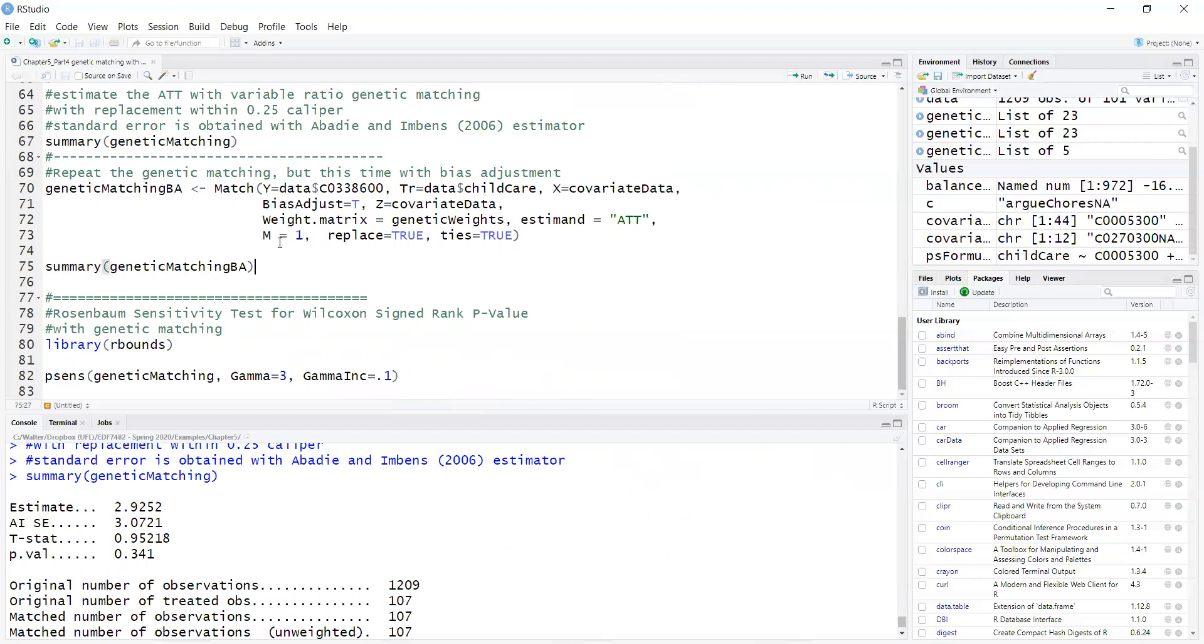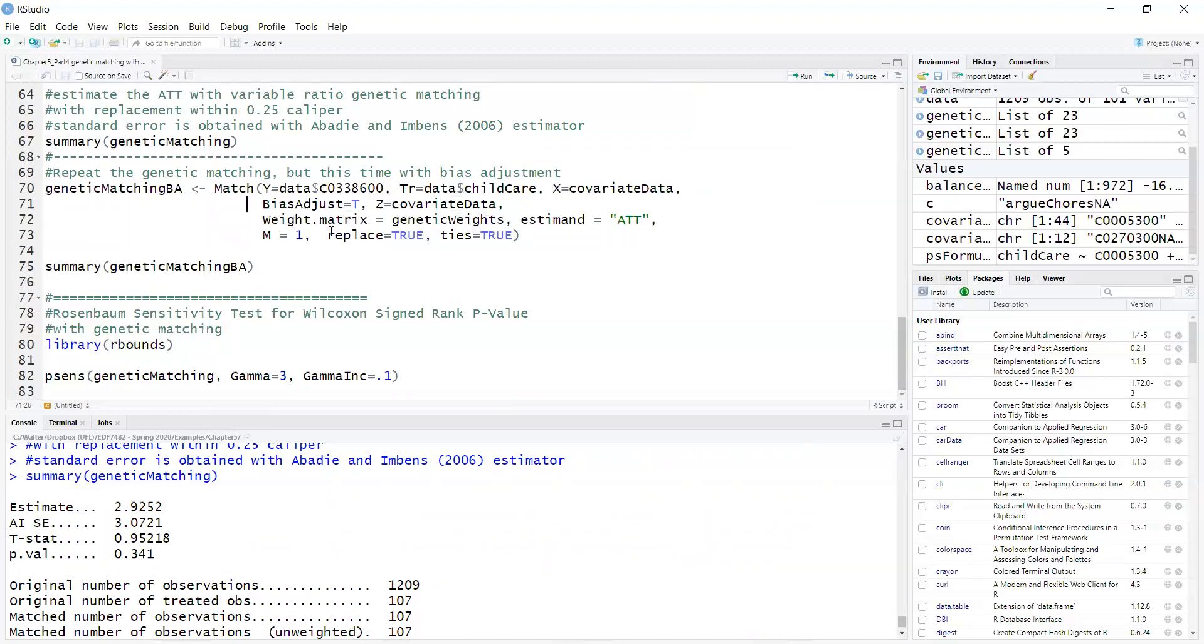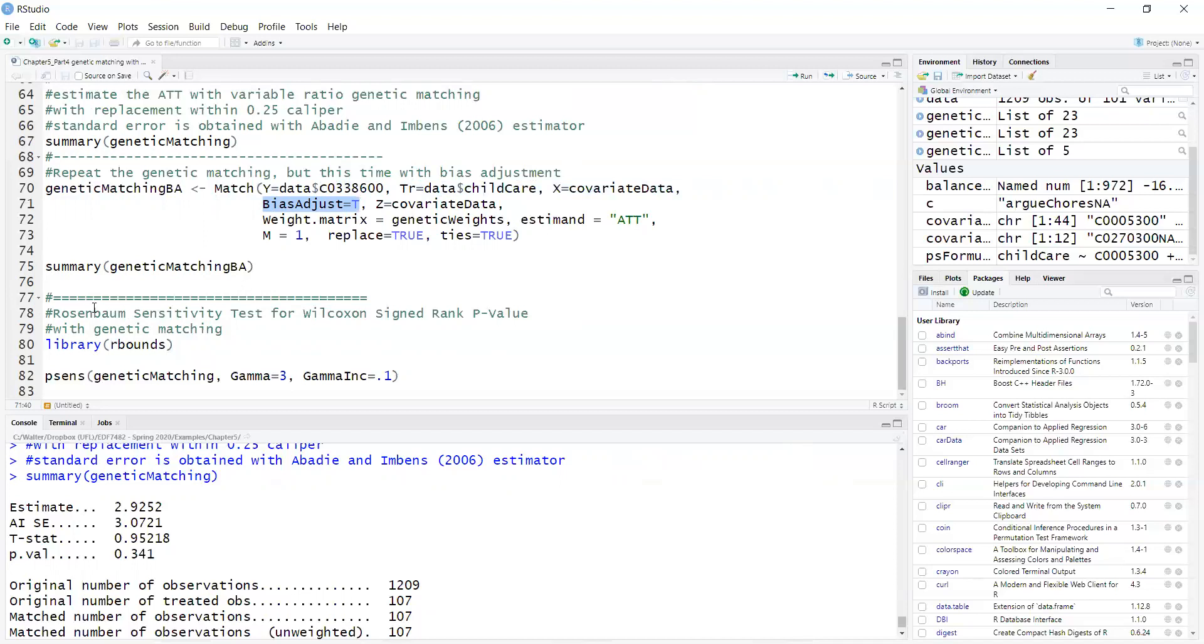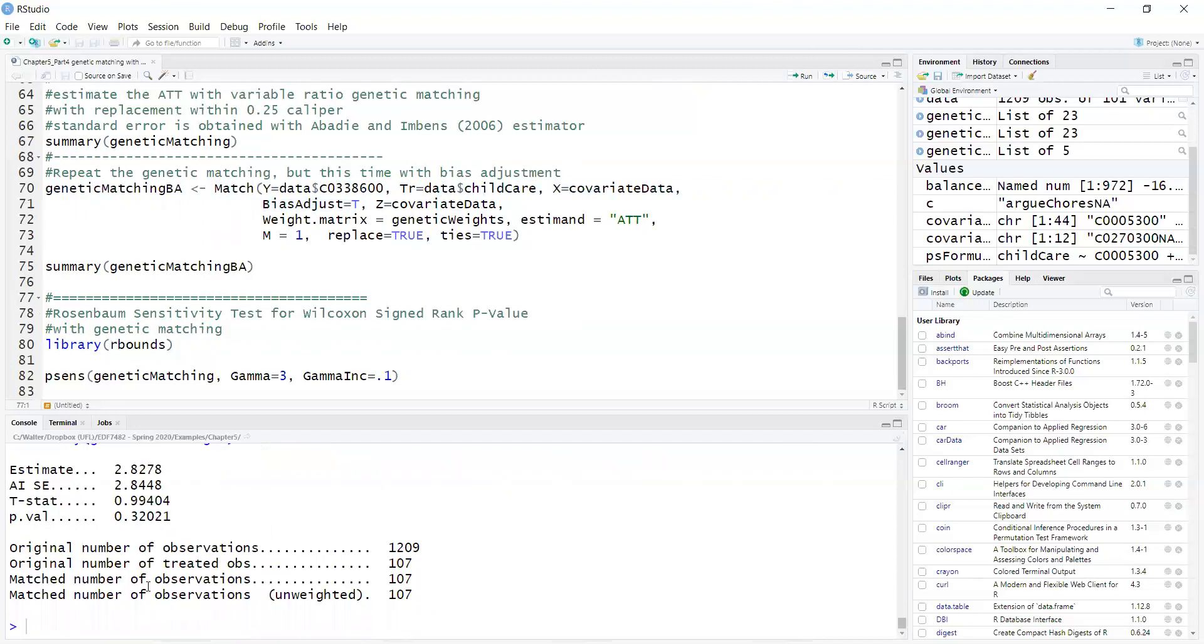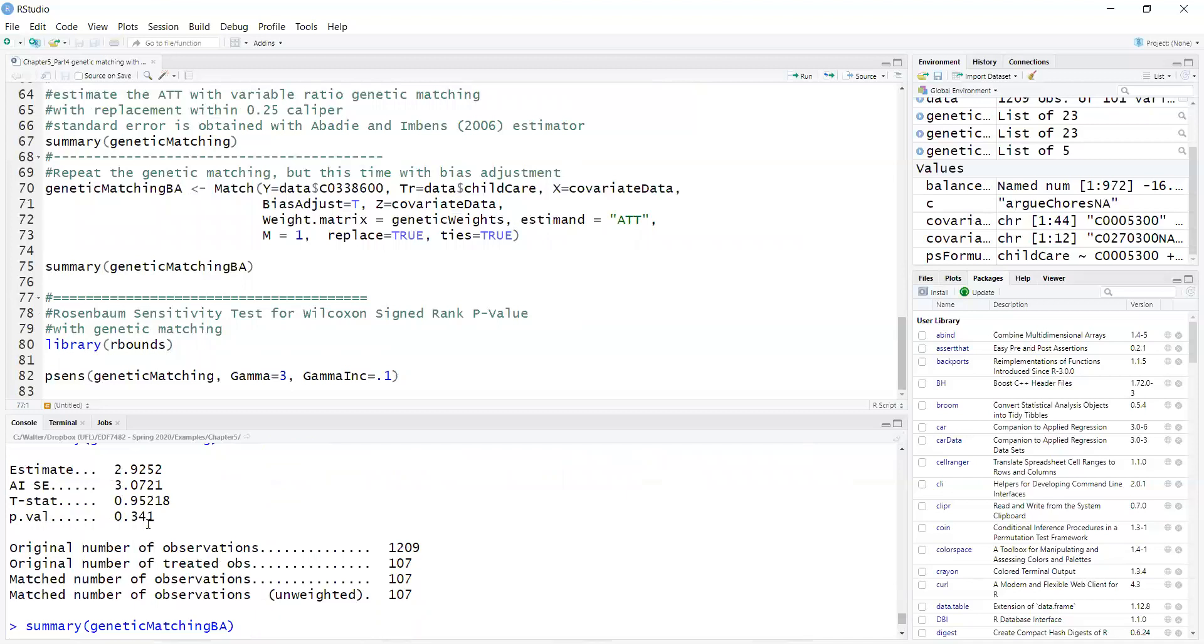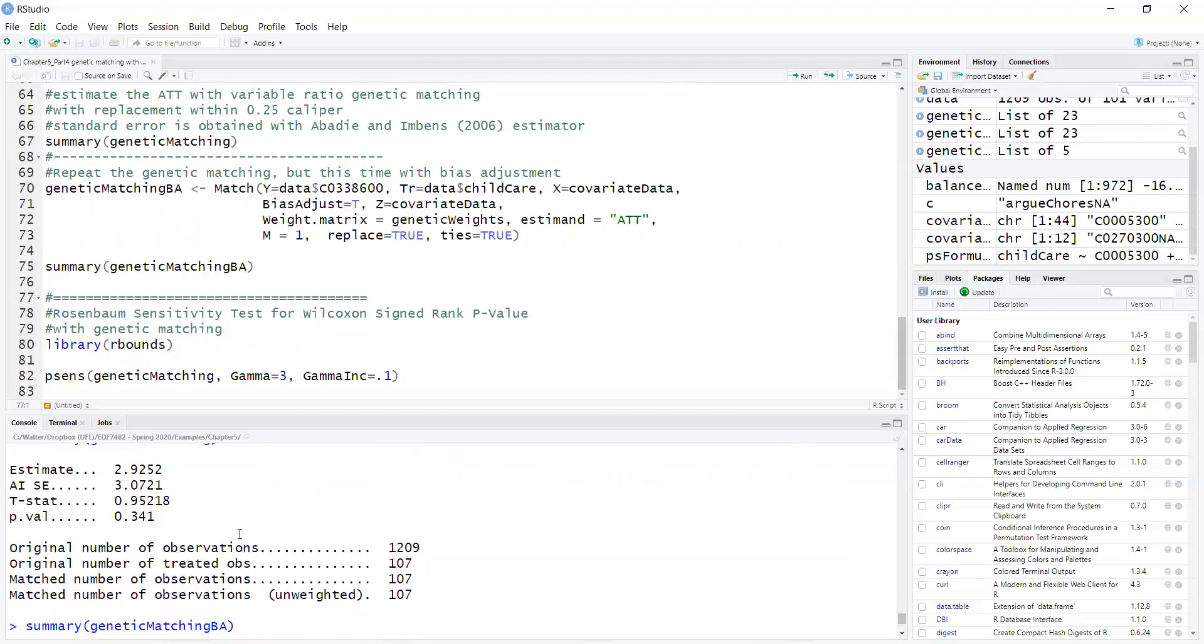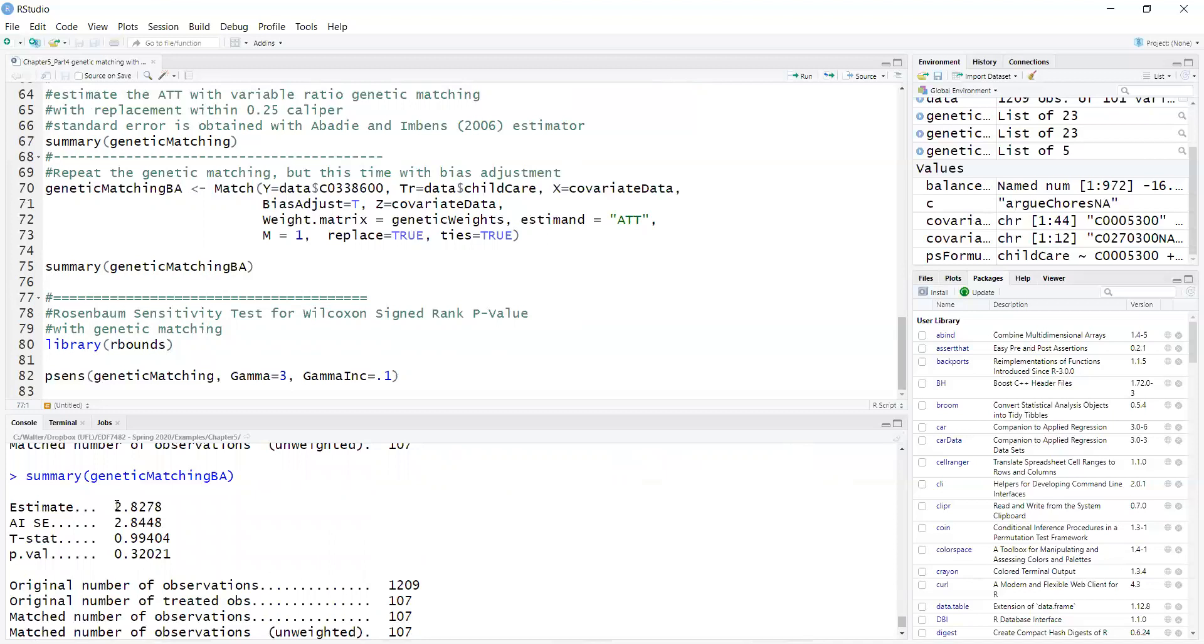If I want to do additional bias adjustment, bias adjustment is a doubly robust estimator where you actually use the covariates in the outcome model. That's easily done with the Match package by just rerunning the match, but adding the argument bias adjustment equals true. With bias adjustment, I get a slightly different but similar treatment effect. It went from 2.92 to 2.82, still not statistically significant. So the conclusion didn't change.